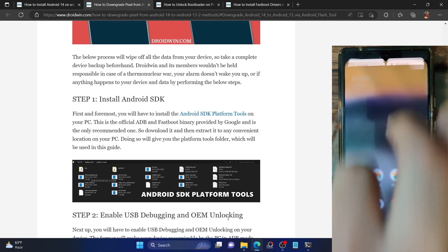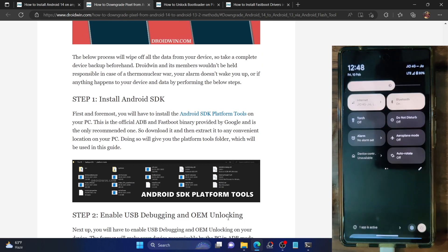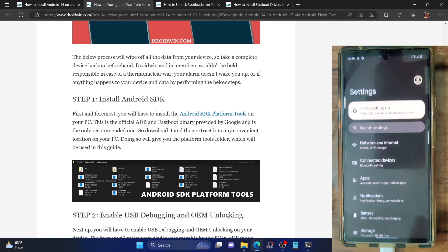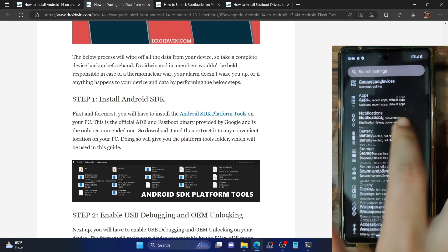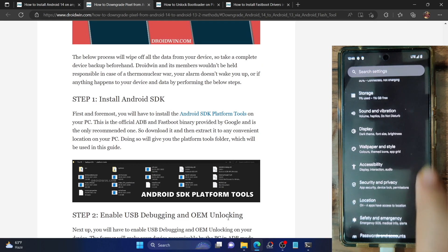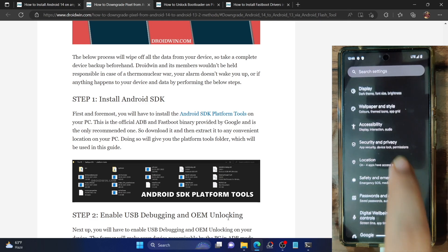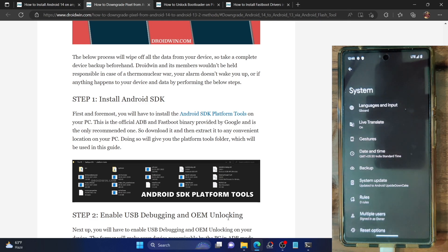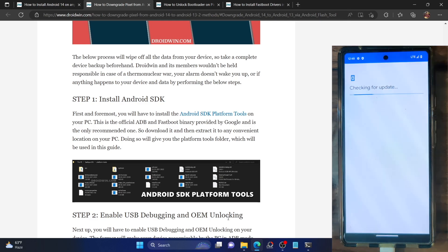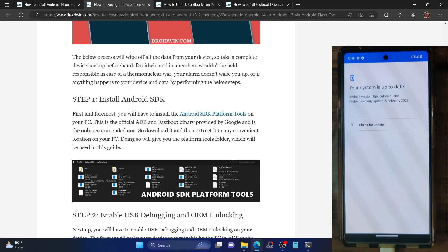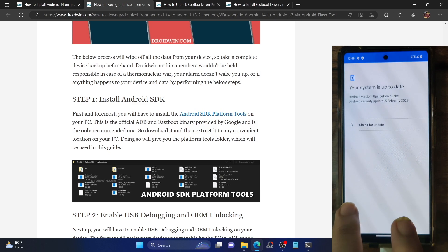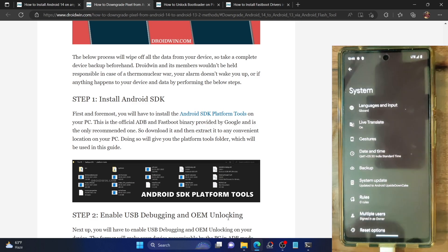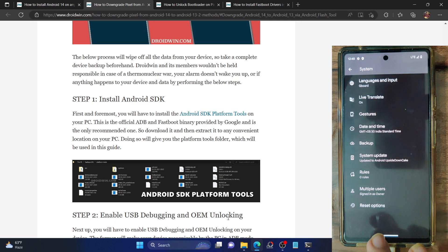First and foremost, let me show you my phone. I'm currently on Pixel 6a running the developer build of Android 14. As you can see from the system section of my phone, it's Android upside down cake — the Android 14 build — and we will now be downgrading to Android 13.